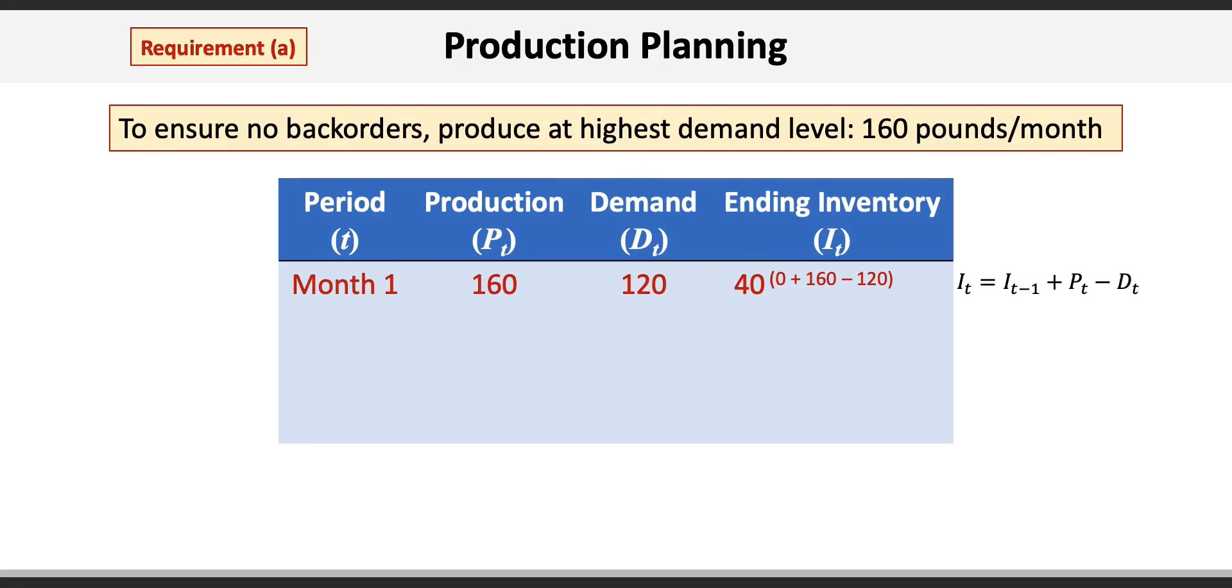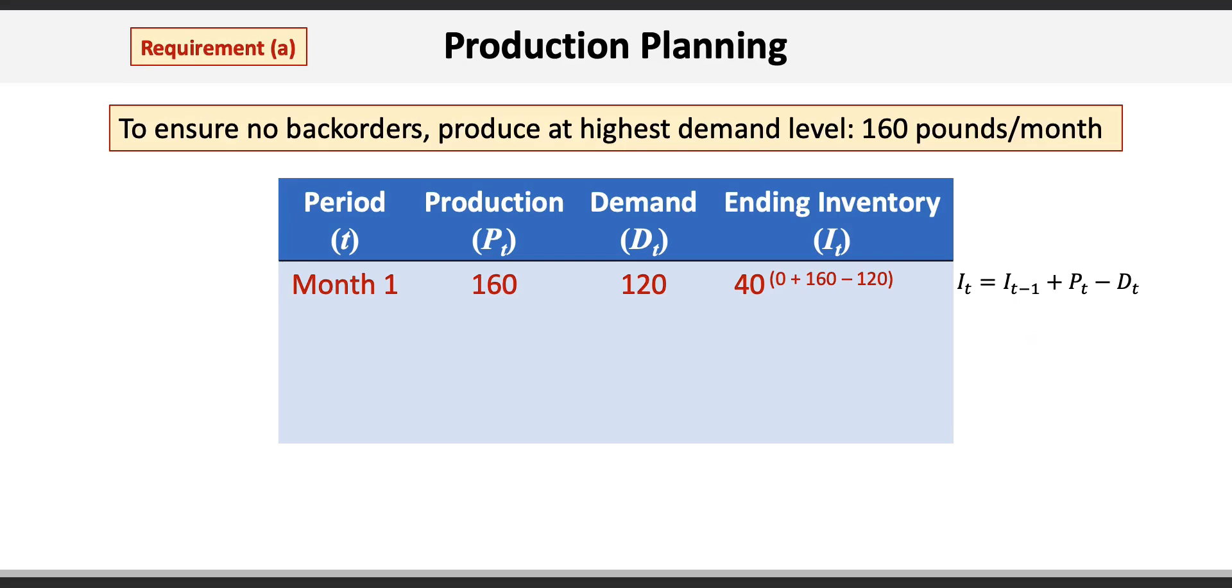This results in ending inventory calculated to be 40 and is based on the formula: It = It-1 + Pt - Dt, where It is the ending inventory of the current period, It-1 is the ending inventory from the prior period or the beginning inventory for the current period, and Pt and Dt are the production and demand for the current period respectively. We therefore calculate the ending inventory for month 1 to be 0 beginning inventory plus 160 pounds produced minus 120 pounds sold to end up with 40 pounds or units in ending inventory.